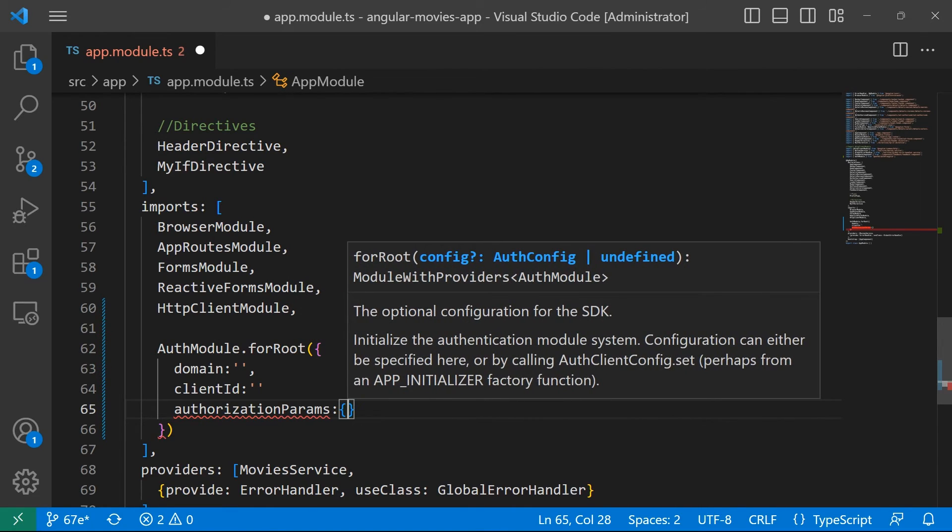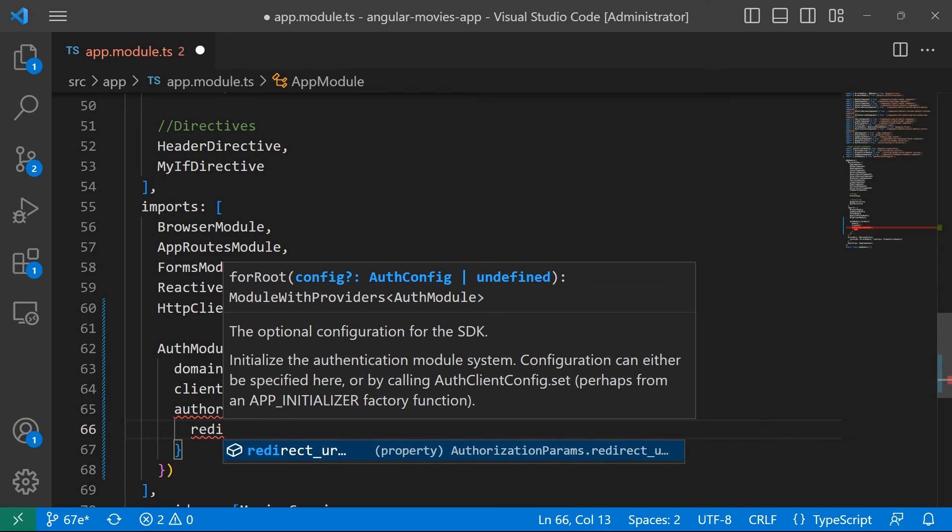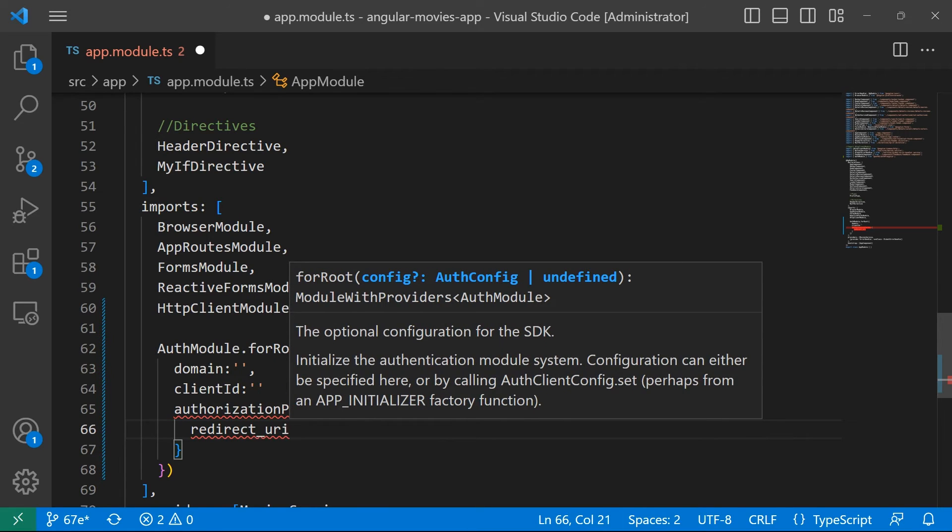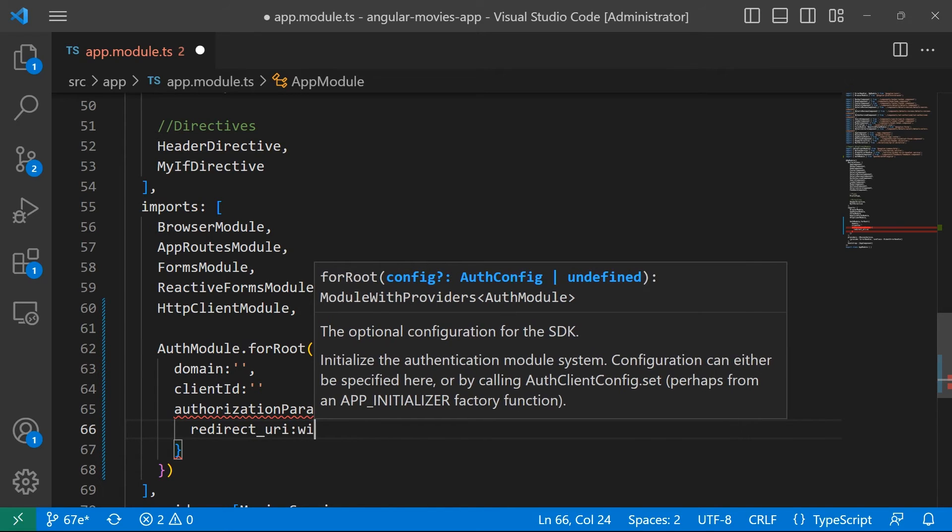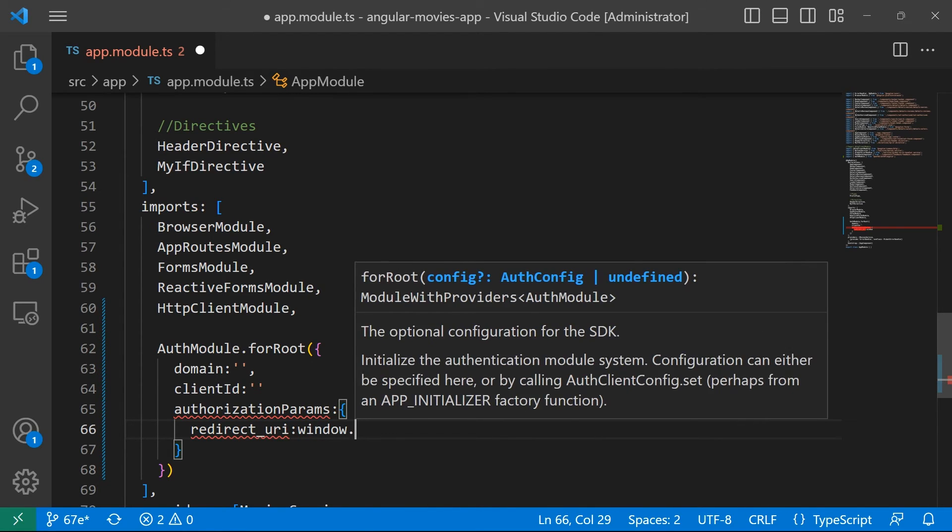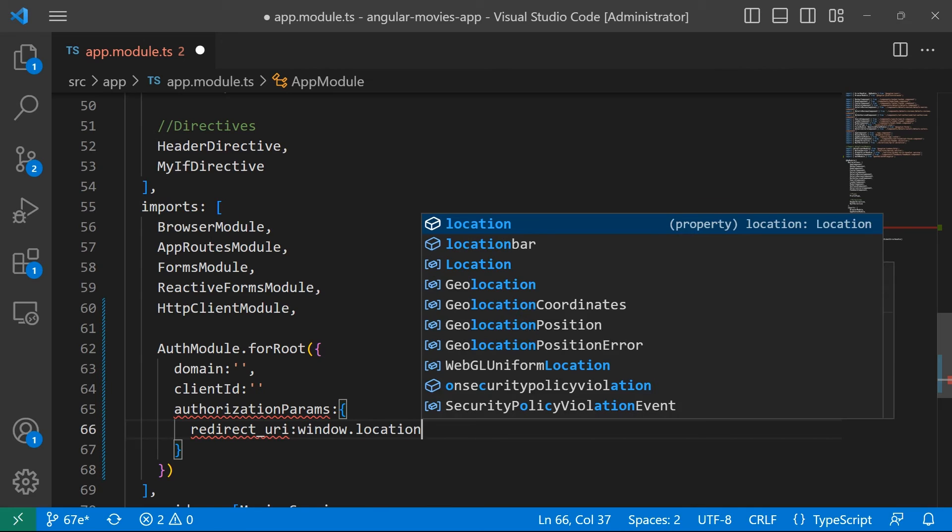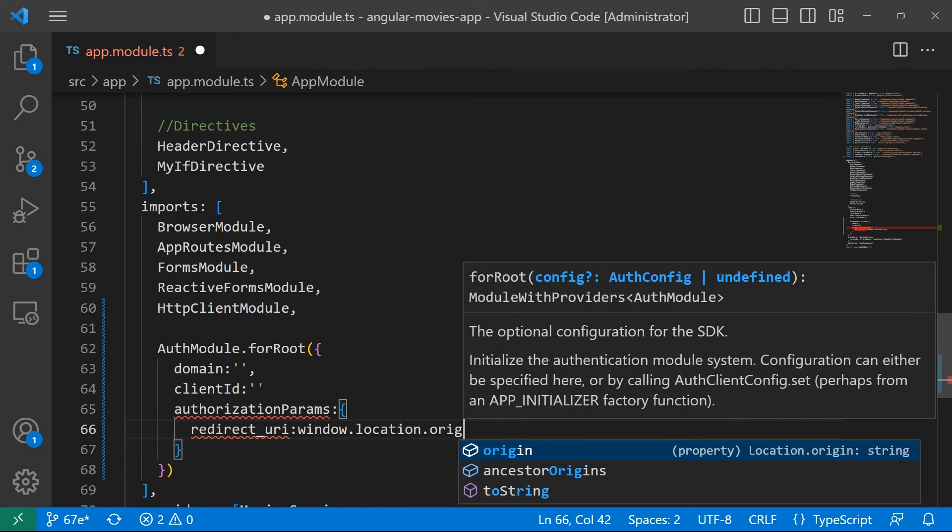Then we are going to define the authorization parameters. Let us type in here that the redirect URI is going to be the same location from where the user wanted to log in. For that I'll just type window.location.origin.